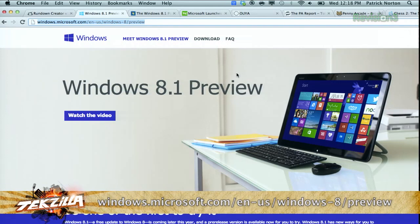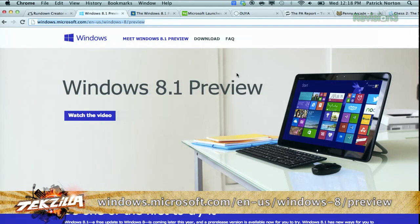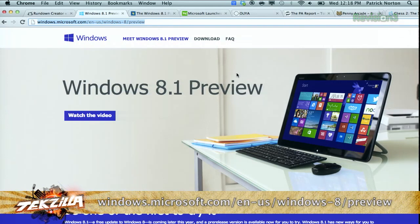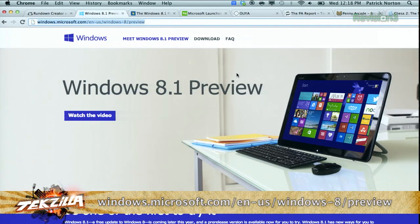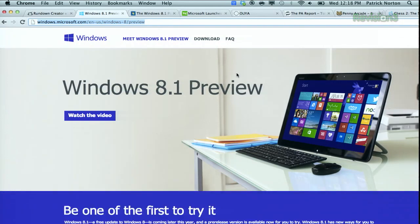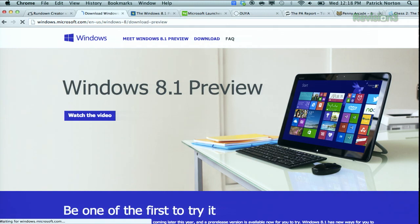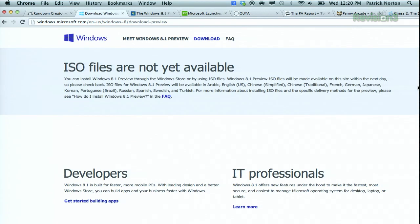If you want it, windows.microsoft.com slash en dash us slash windows dash eight slash preview. That just rolls right off the tongue, doesn't it? Click over to download. You cannot download the full ISO files yet. Obviously, ISO files are not yet available.